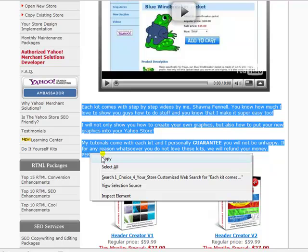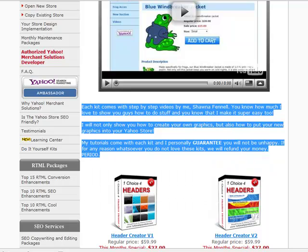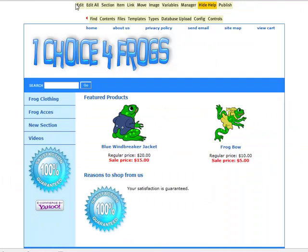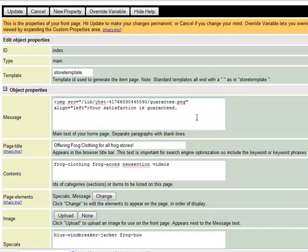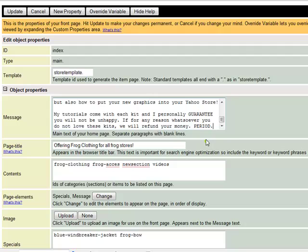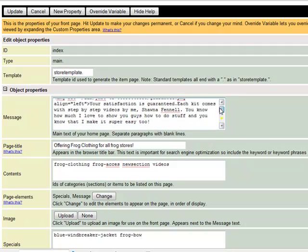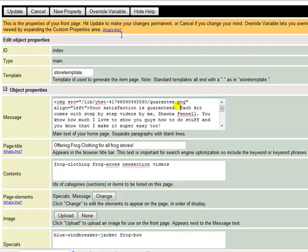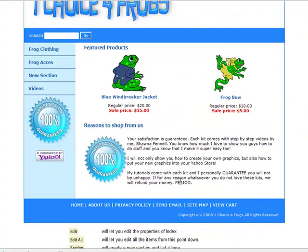I'll paste that text in next to the image so you can really tell how the text is going to look once it's wrapped around it, and how it changes the format. Let me click Update.